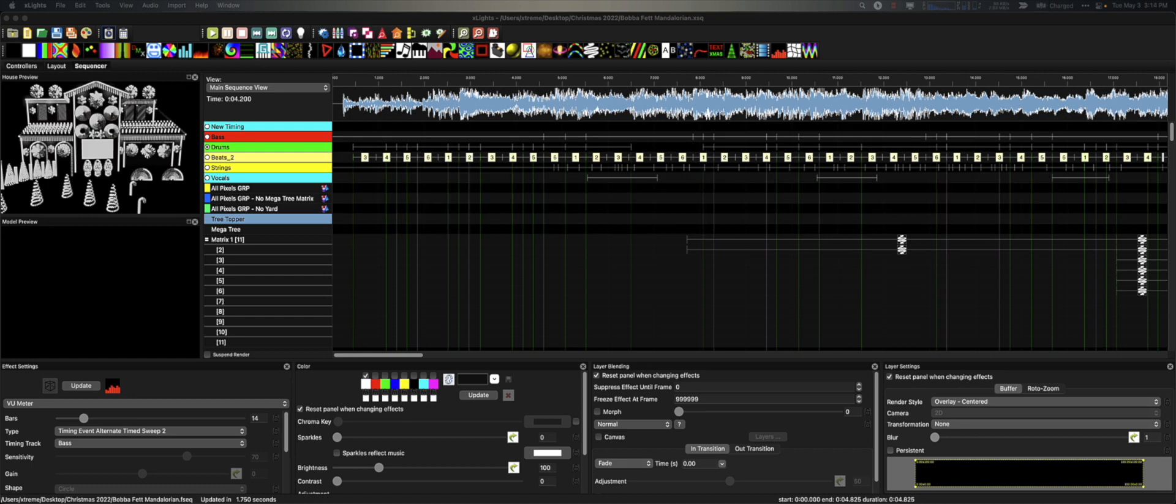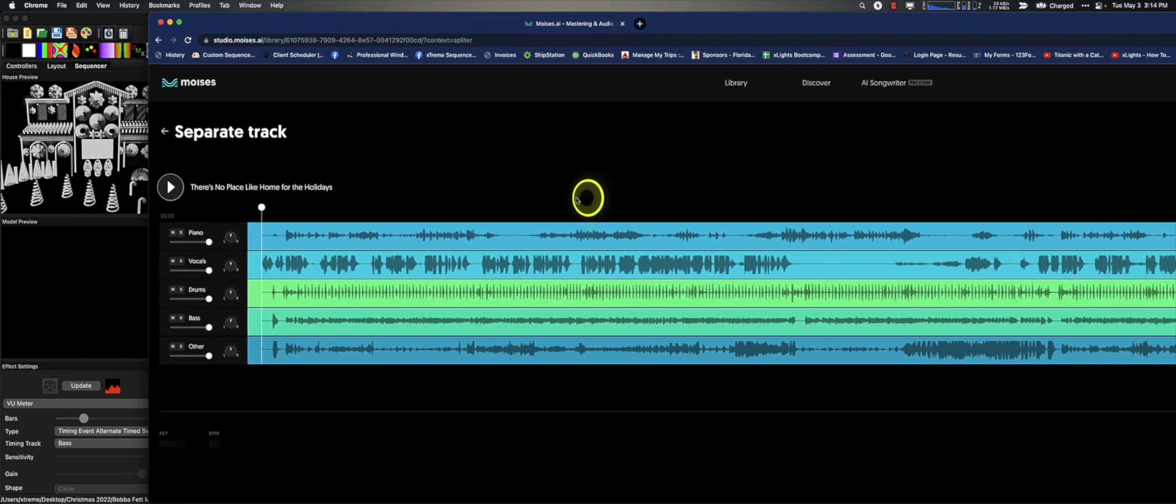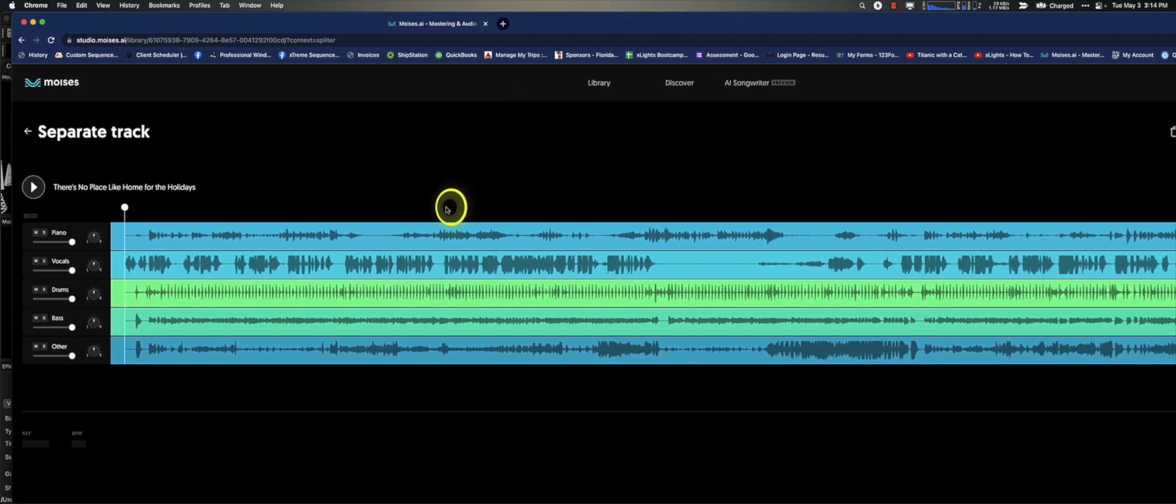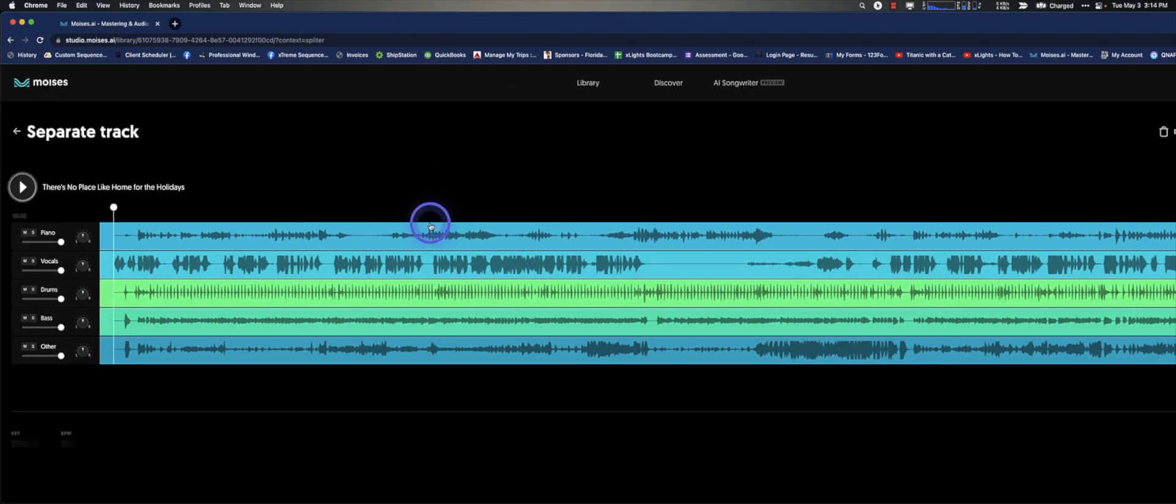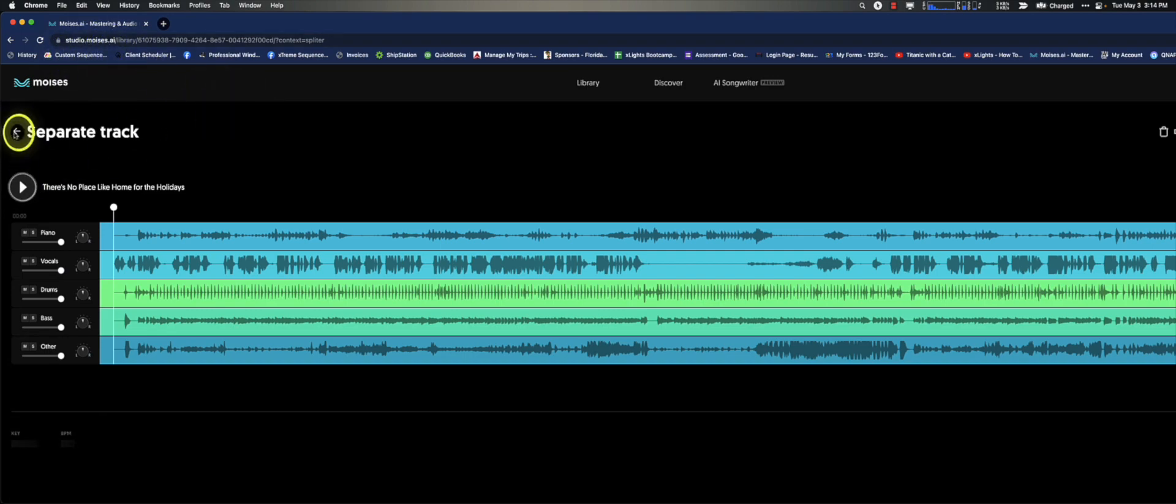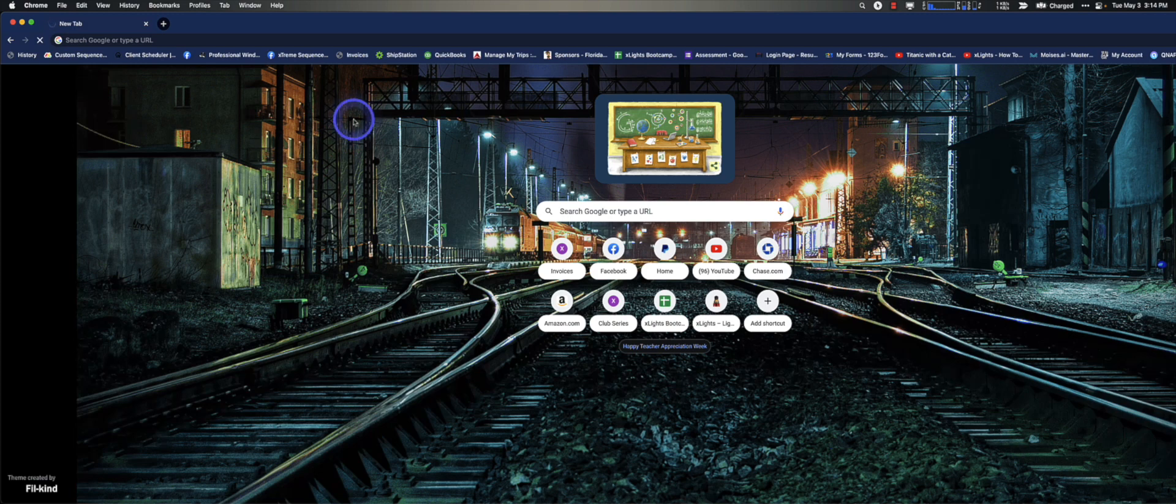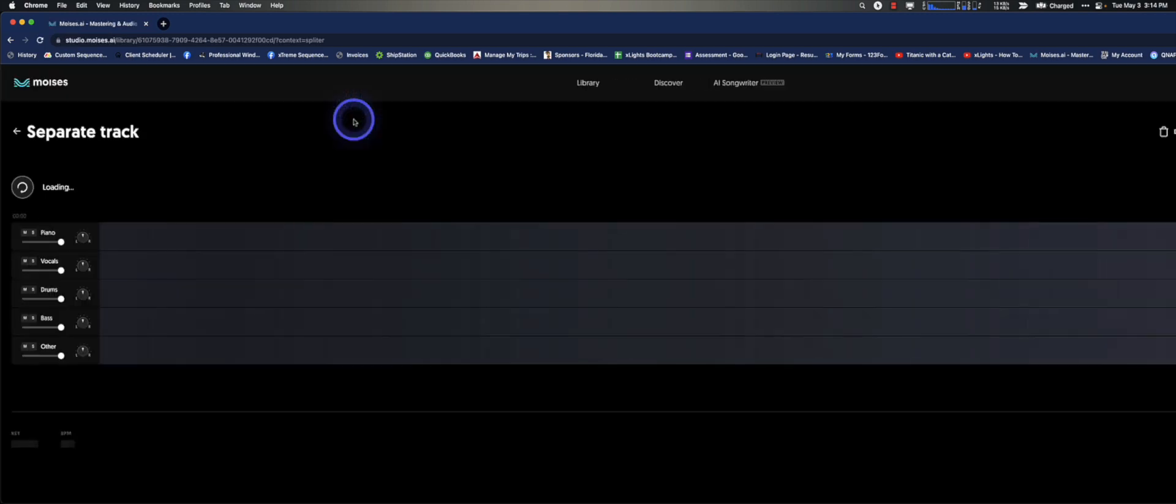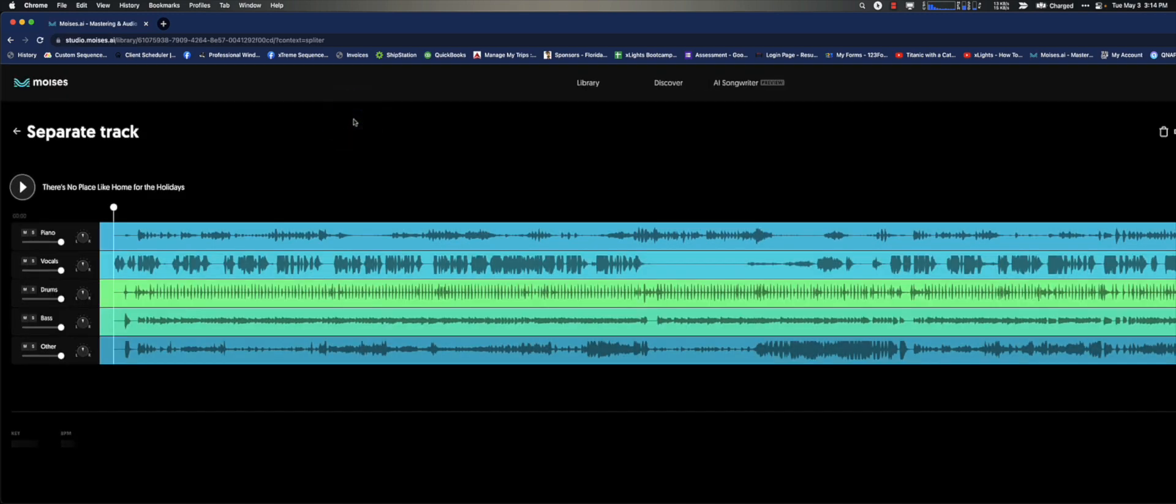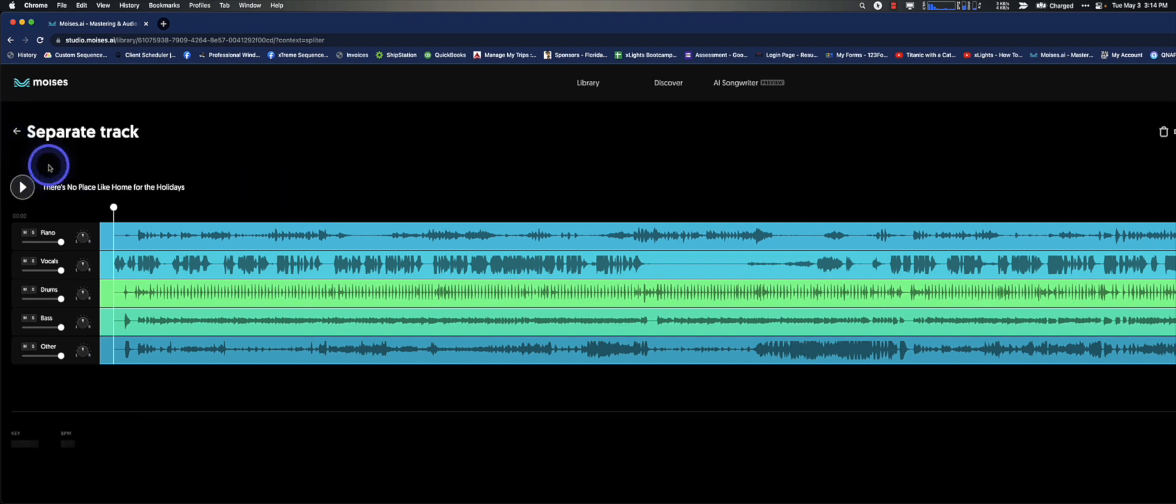So I guess first, maybe I should just share the tool with you. This is the site. You can just type in Moises.ai. You'll get there. You'll see here that I have a song, There's No Place Like Home for the Holidays. I basically brought this in.